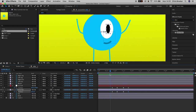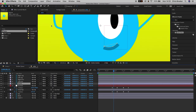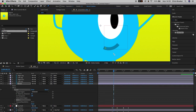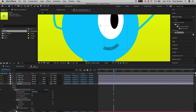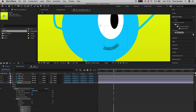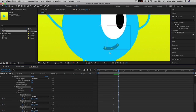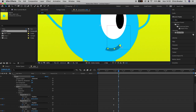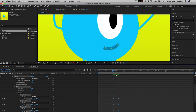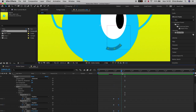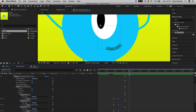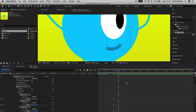Now we'll add movement to the mouth to make the alien smile. Select the mouth layer, go to the puppet tool, and create three points on the mouth. Go into Effects > Puppet > Mesh 1 and you'll see puppet pin 3, 2, and 1. Move roughly half a second to the right, change the position of the mouth, and increase the height of the left and right sides — move those points up just a little bit to create a smile.